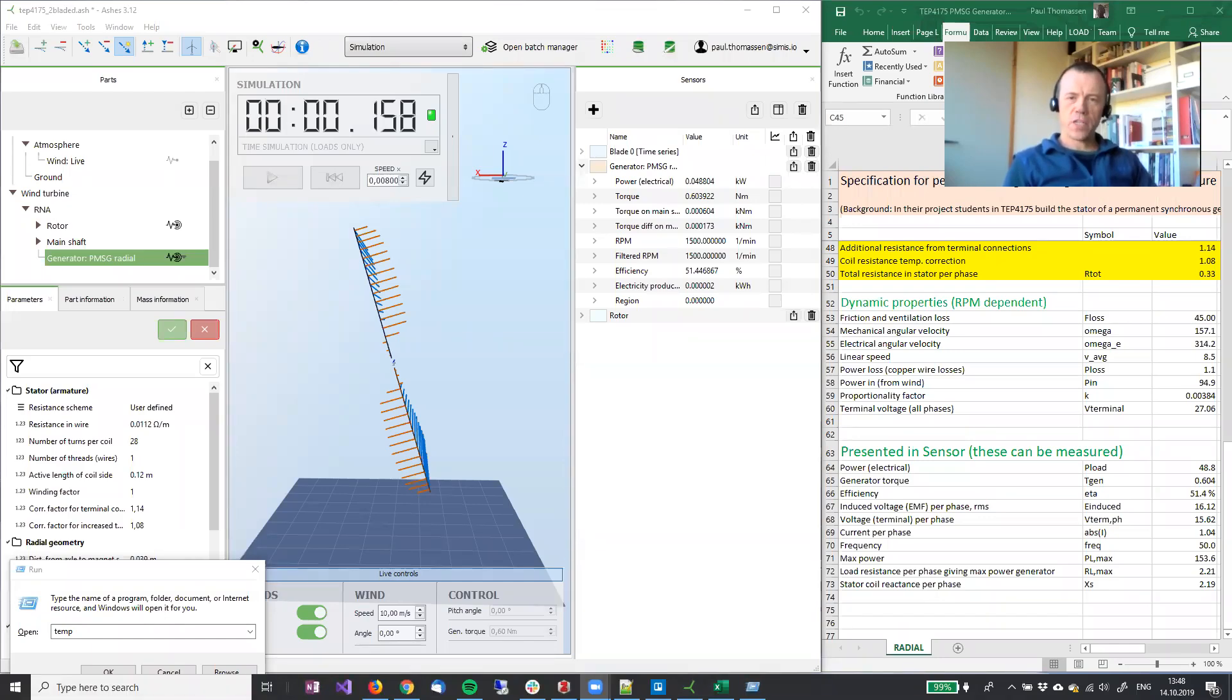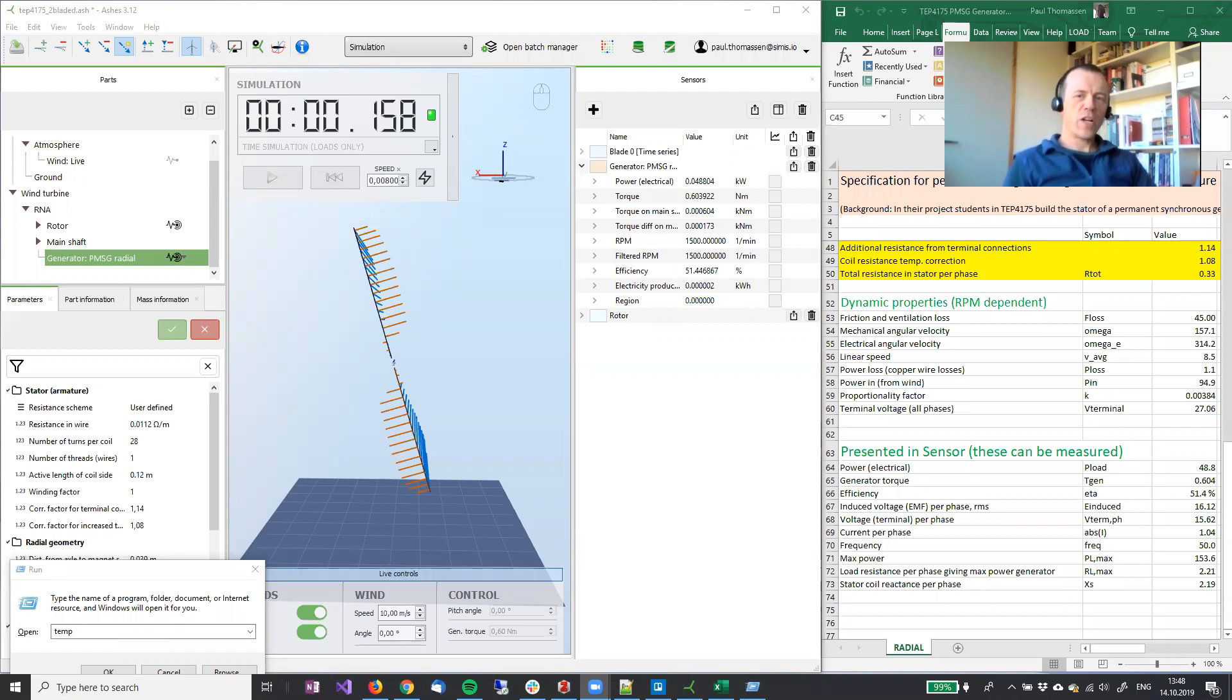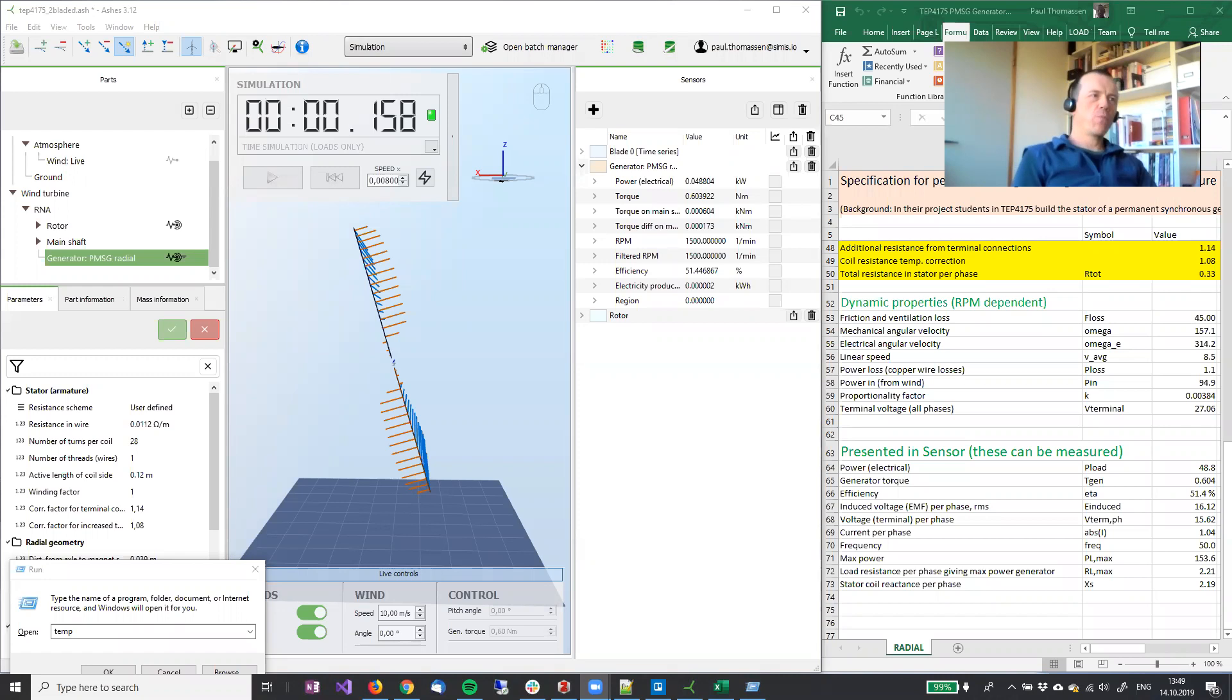Hello NTNU wind turbine designers. In this episode I'll be discussing the relationship between the generator spreadsheet and ASHES. So let's jump straight into ASHES here.